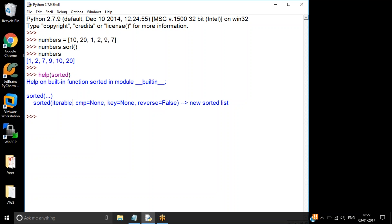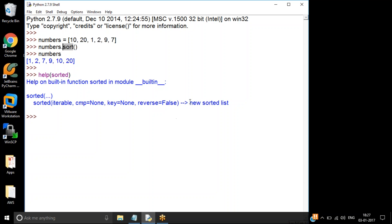There is one more function provided by Python called `sorted`. The difference is that `sort()` always works with a list since it is a list method. But `sorted()` works with any iterable — it can be a tuple, a dictionary, a list, or any other iterable. And it holds the same parameters as `sort()`. The key difference is that `sorted()` returns a new sorted list, whereas `sort()` modifies the list in place. Regardless of whether the input is a tuple, dictionary, or list, the output of `sorted()` is always a list.